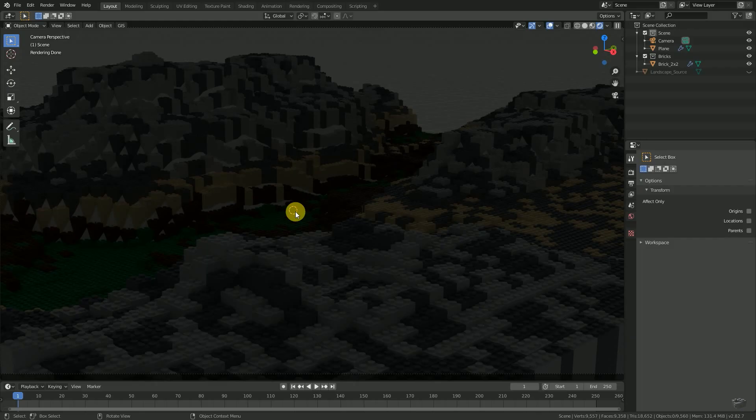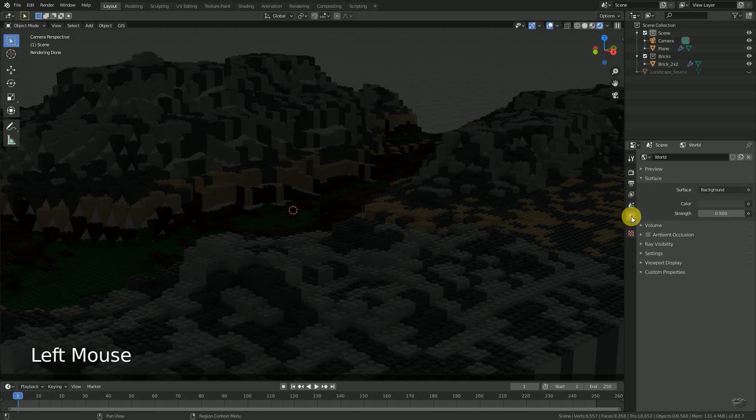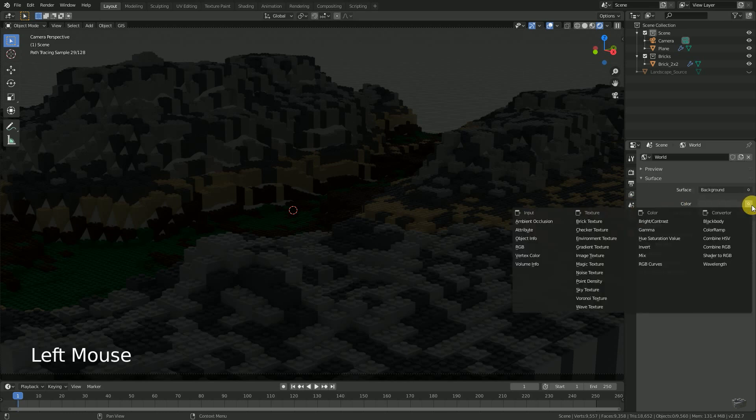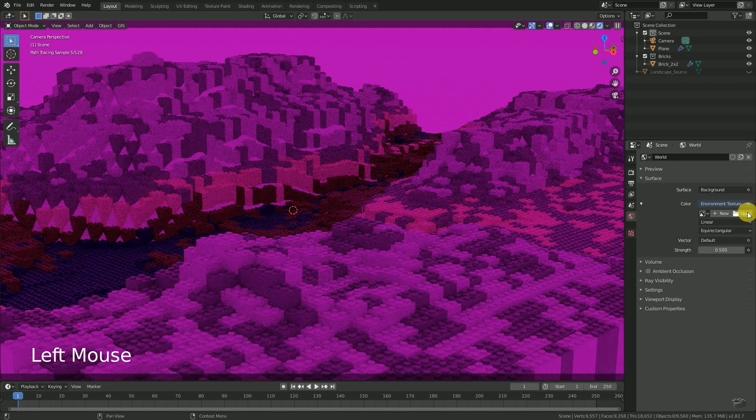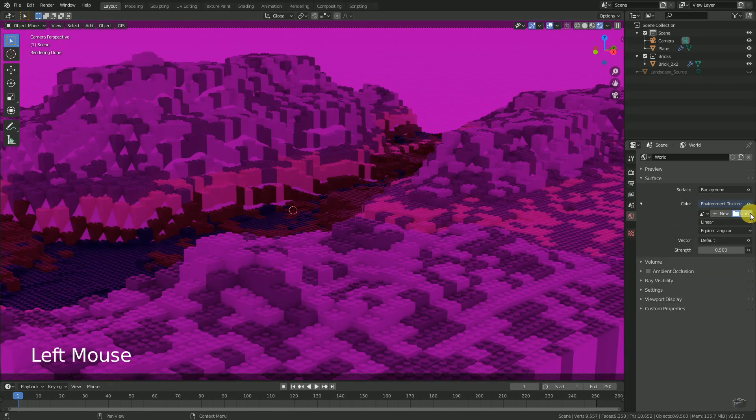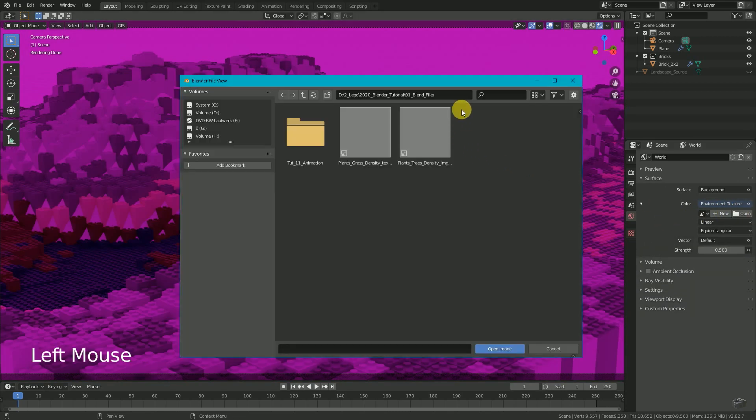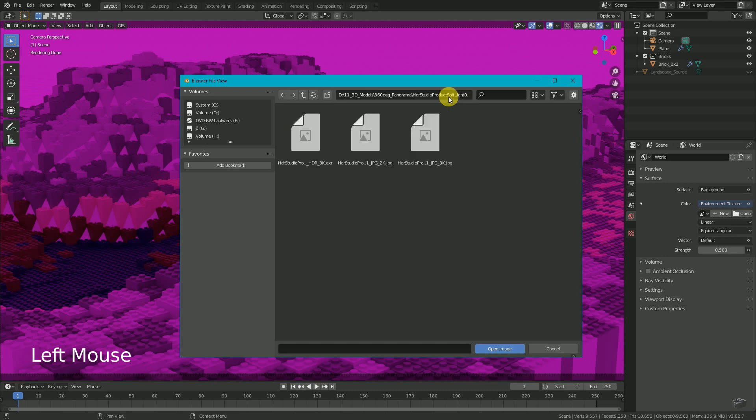In the context menu, select World and click at the little dot at the right side of Color and choose Environment Texture. Open a new image and browse your PC for your image.